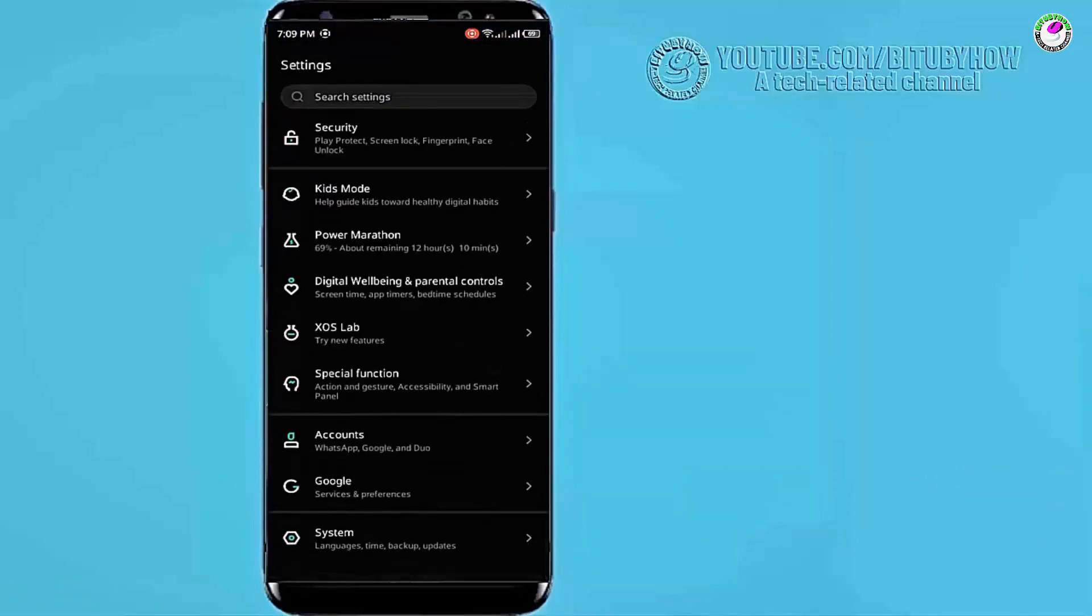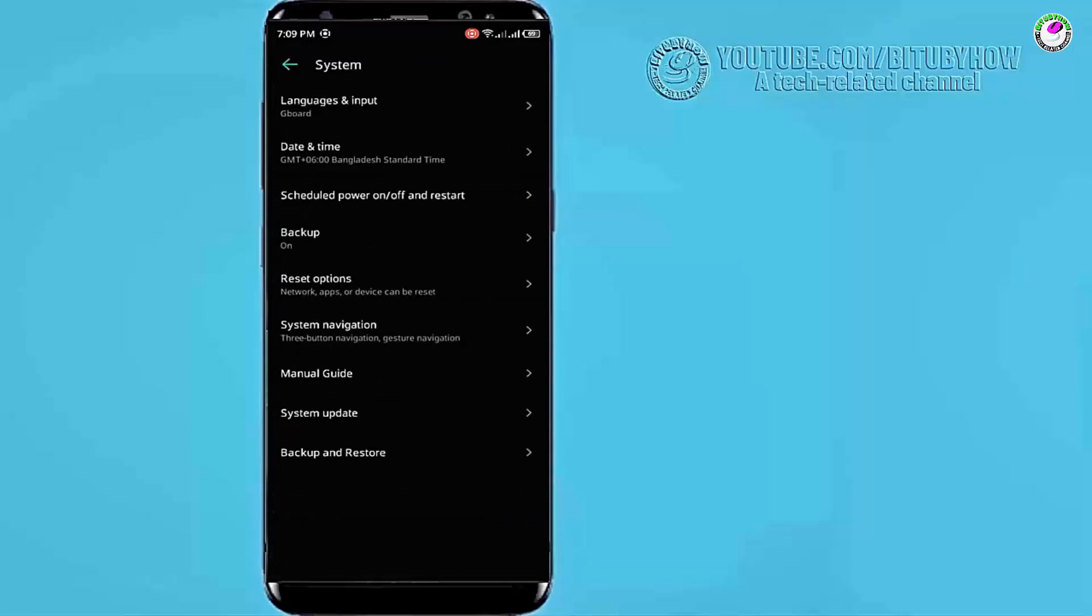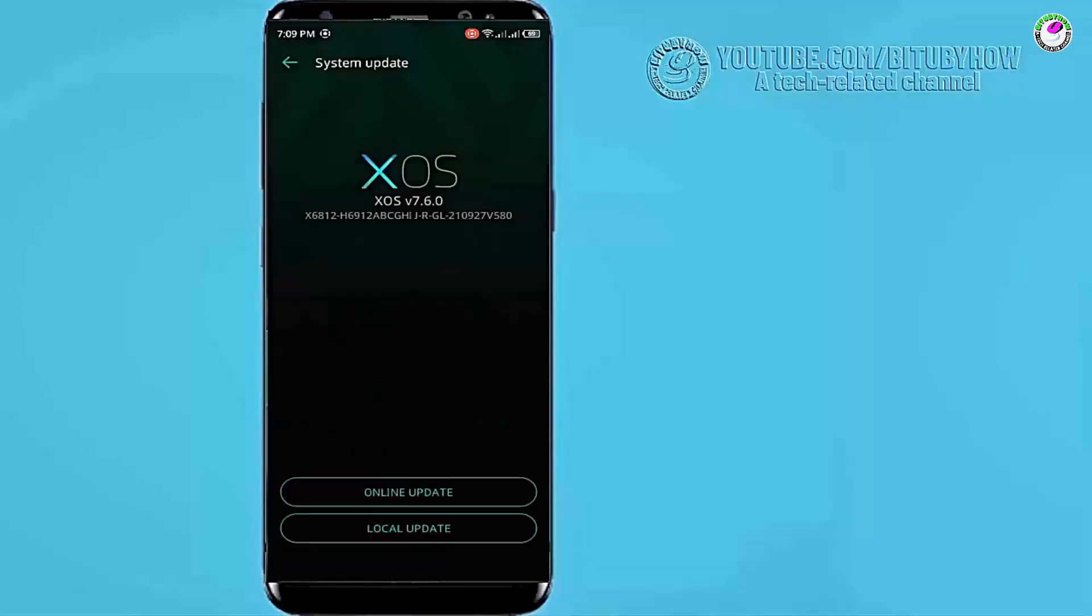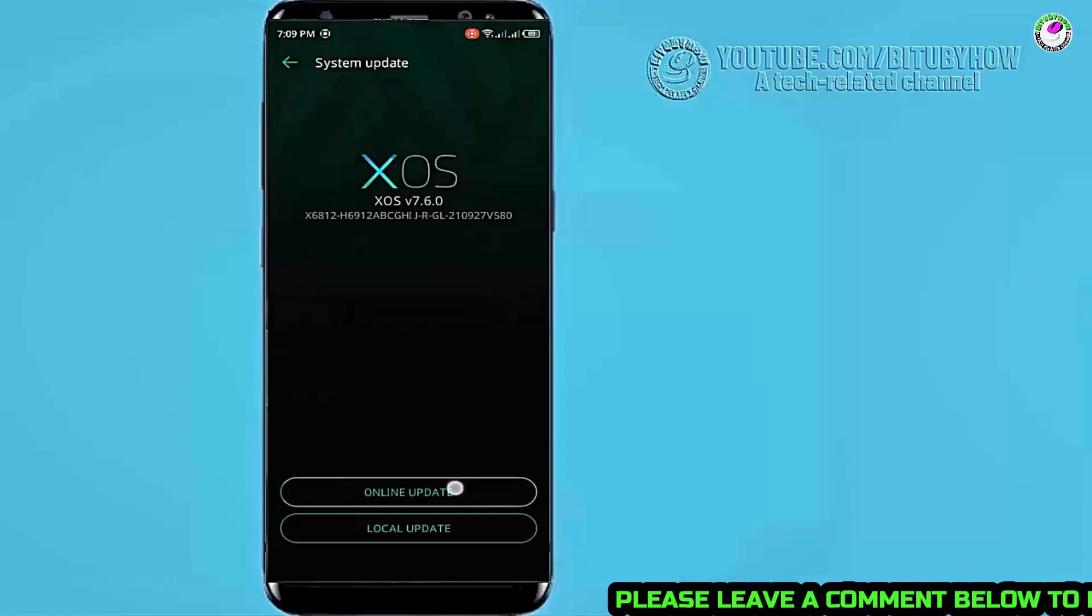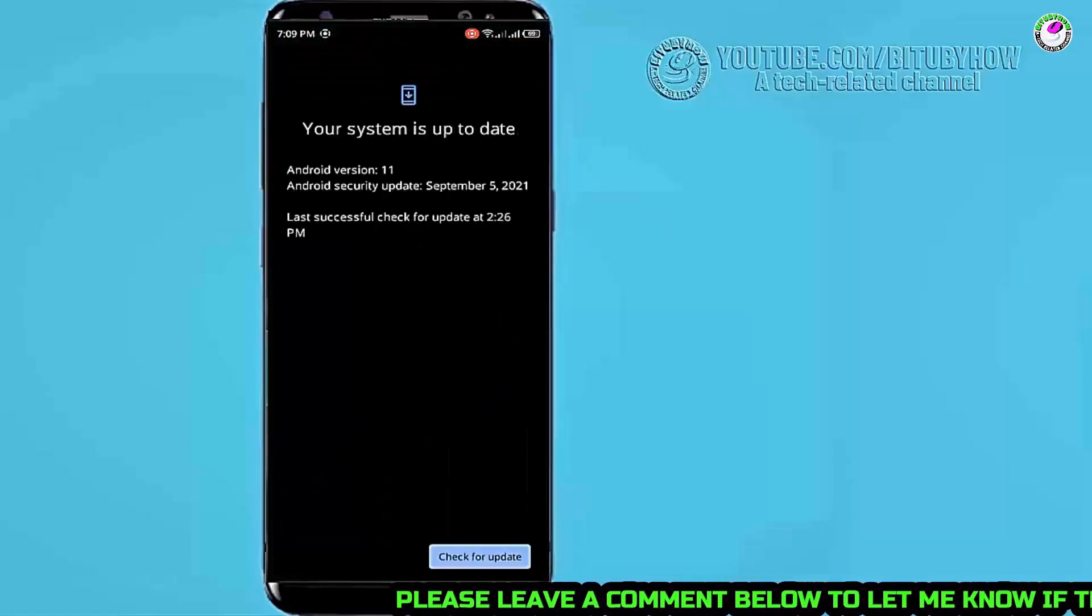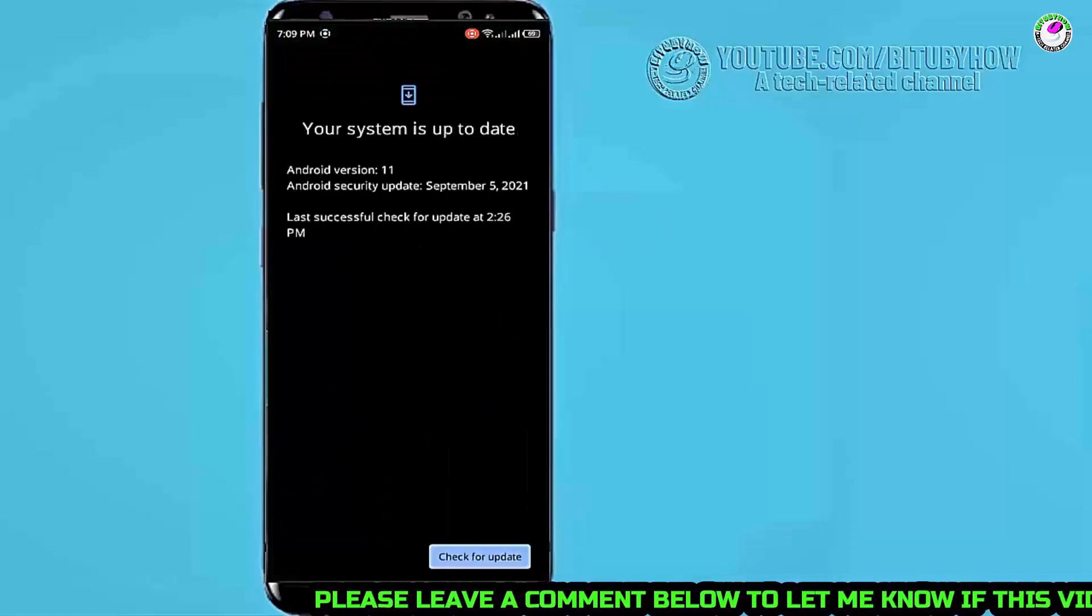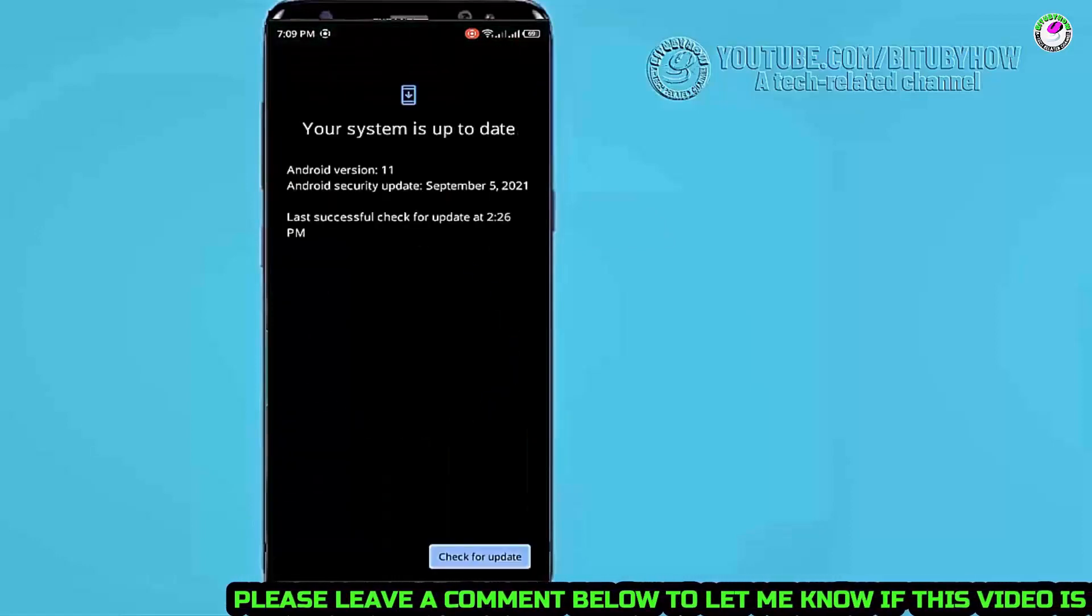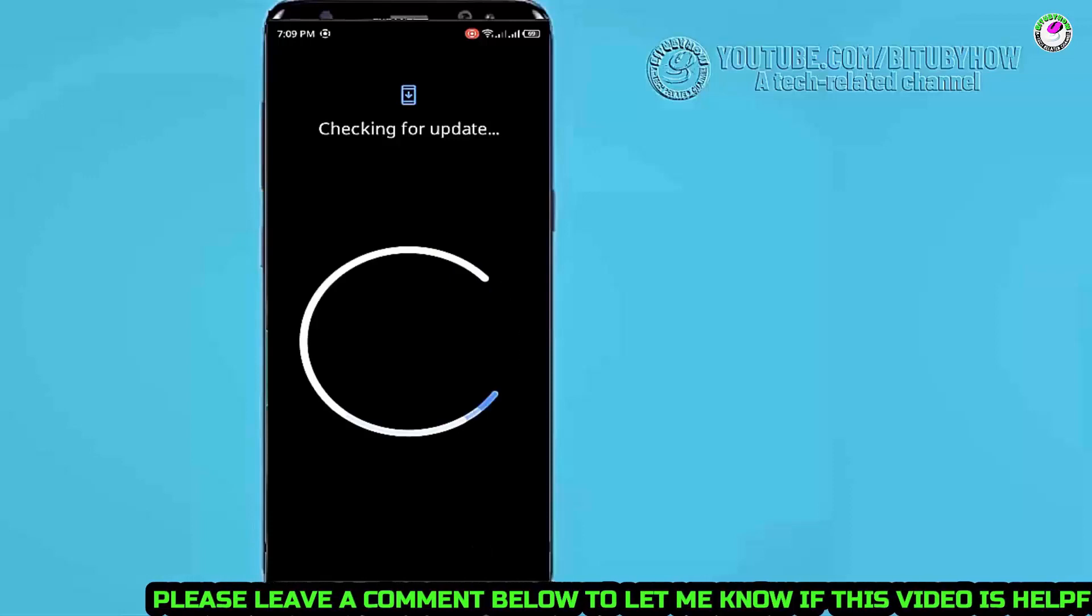Tap on it. Tap on system update. Check for updates online. Make sure your system is up to date.